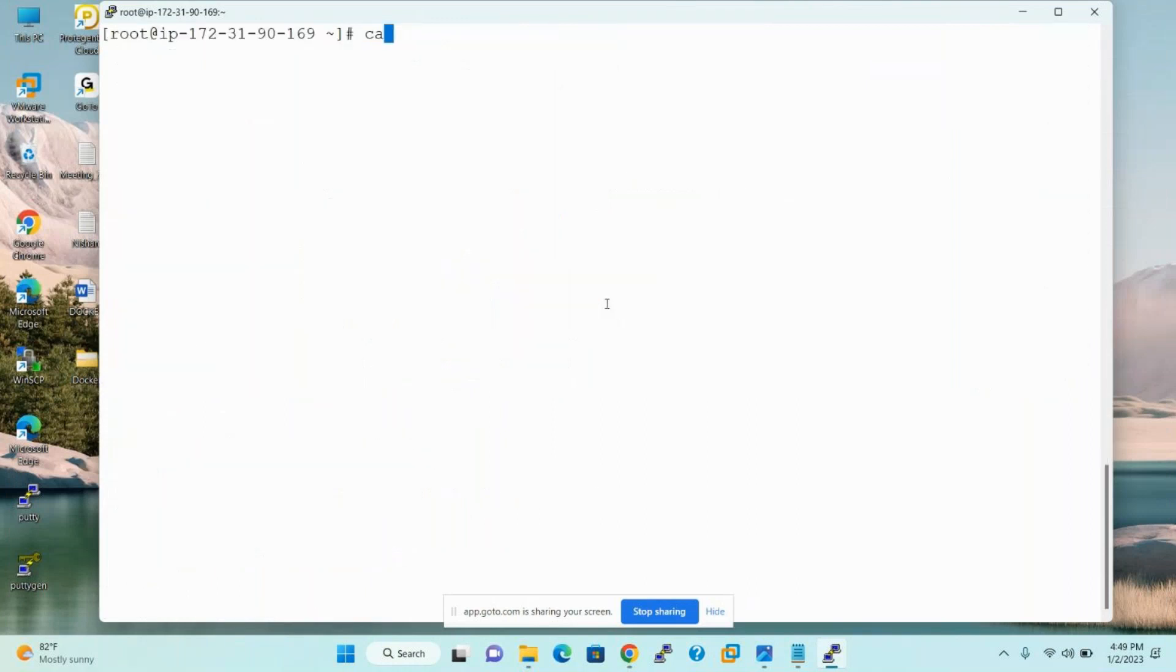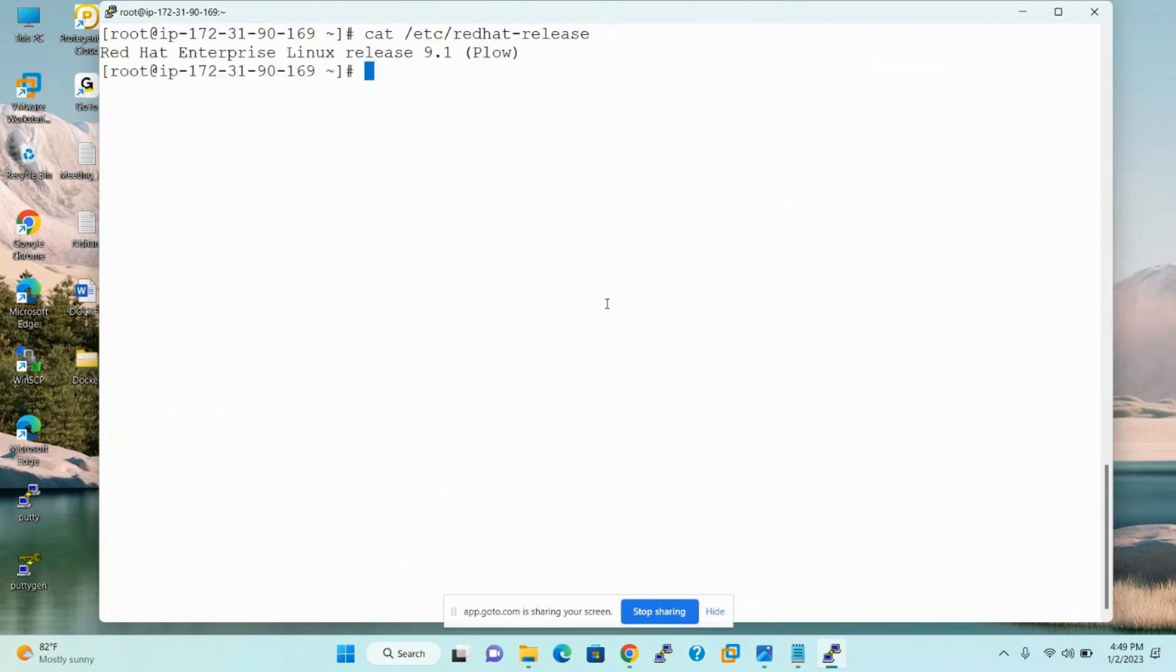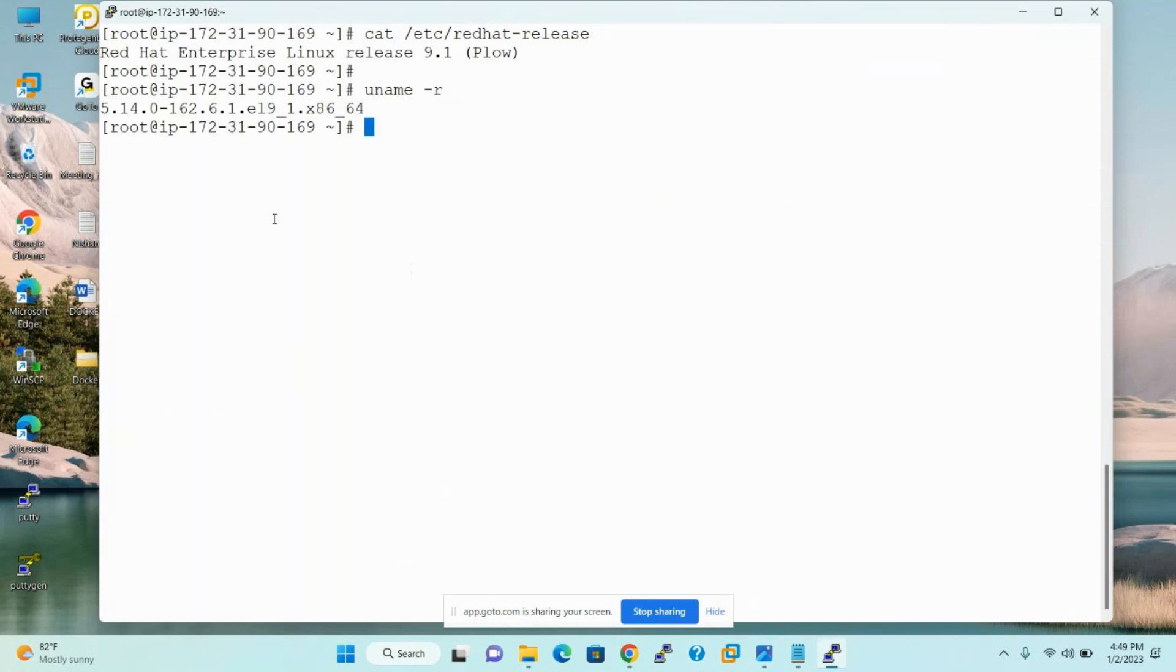How to verify your Linux version? cat space slash etc red hat release is the command. And to check the kernel version, uname space -r to verify the release. So right now, the Red Hat 9 edition, I mean 9.1 edition, running with 5.4 kernel version.